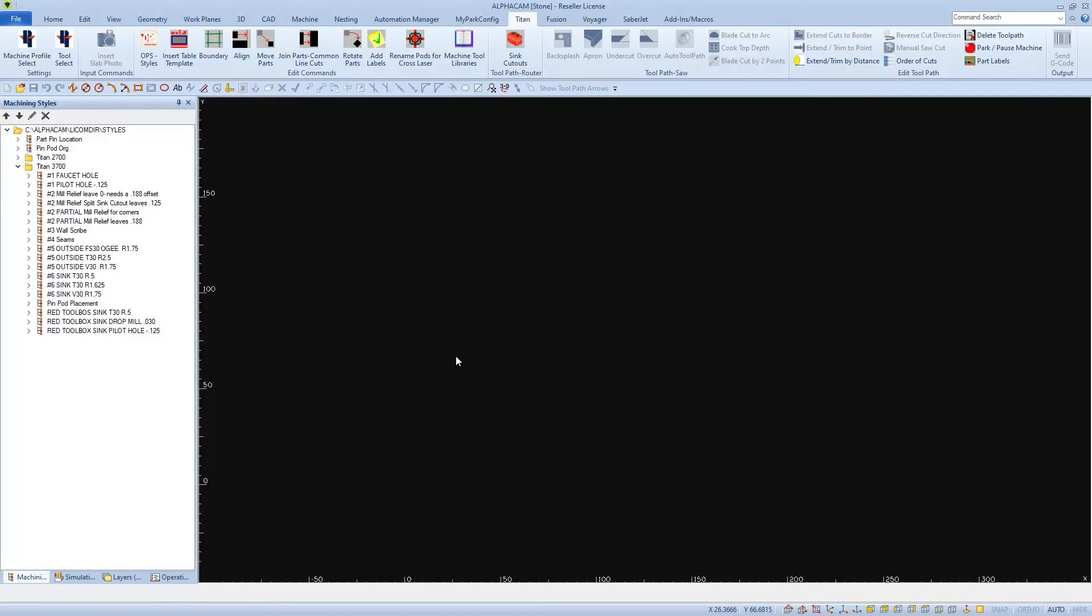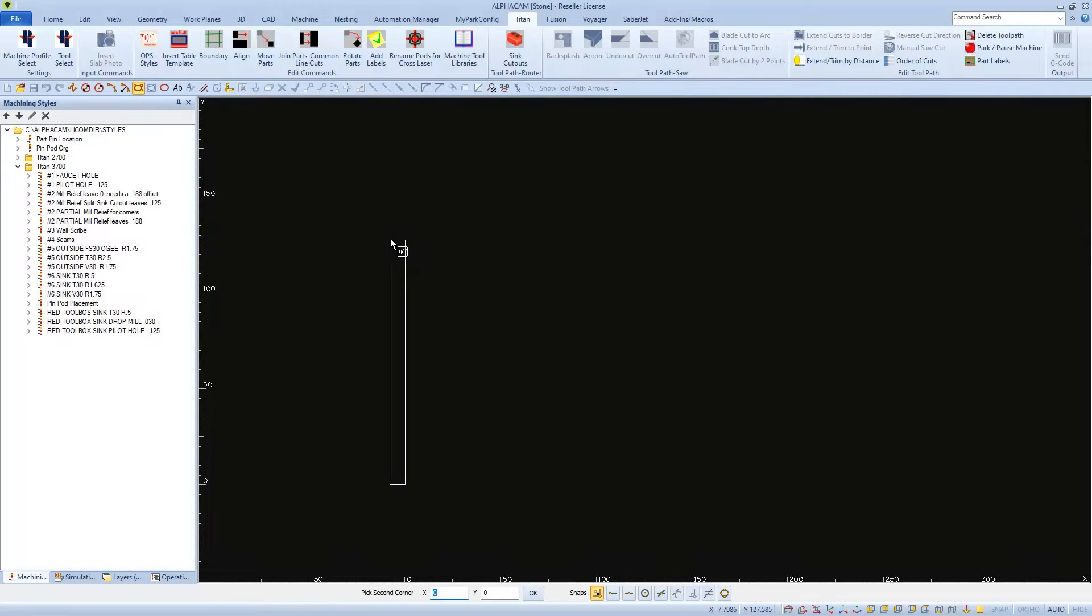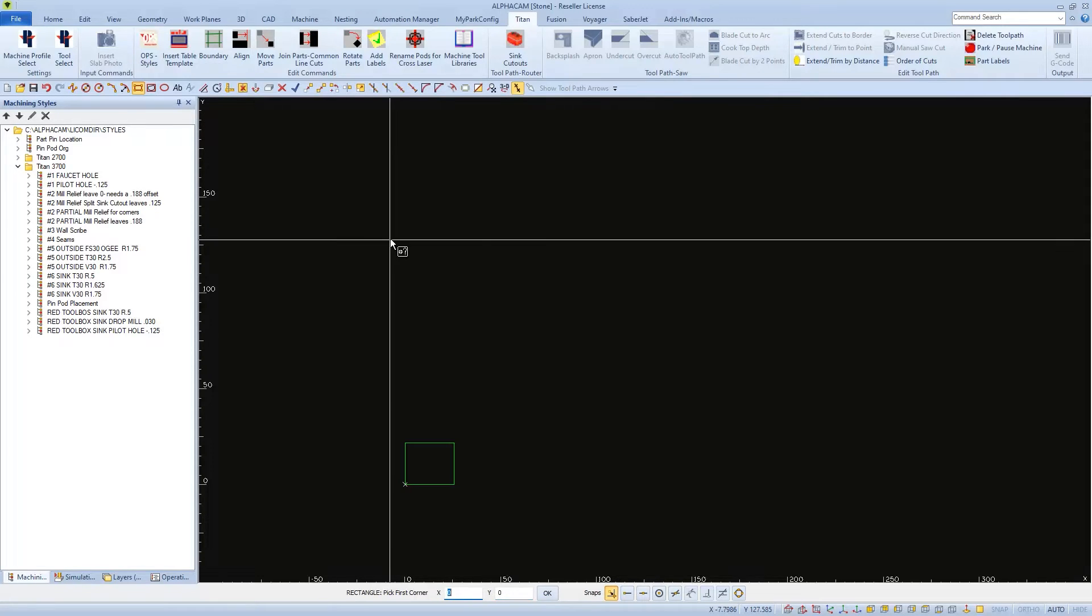And that's how I'll start, drawing the piece of material with its measurements as a rectangle in AlphaCam. Mine is 25 3/4 by 21 3/4.